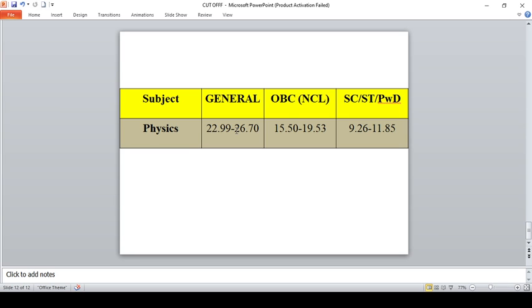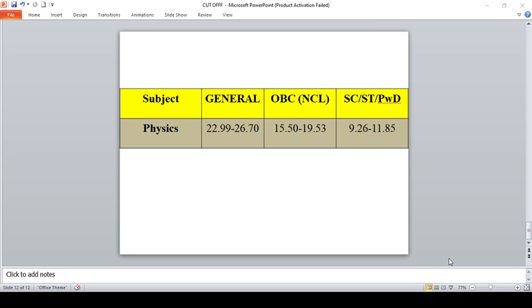Previously only six paper codes were available for IIT JAM examination, but this year it was made into seven as Economics has become an additional paper. I hope this expected cutoff will provide you an overview idea of whether you will clear this exam or not. In the month of March 2020 they will release the cutoff along with the result, so within April you can search for particular institutes based on cutoff.